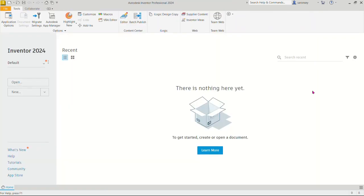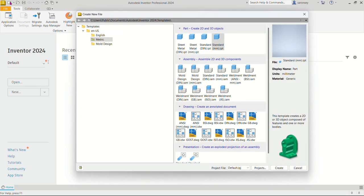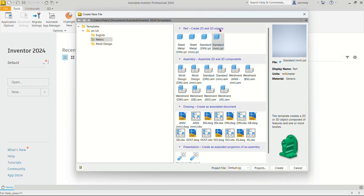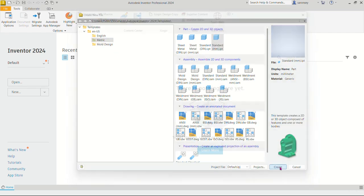We have Inventor open. Let's get our worksheet to begin creating this model. To get our worksheet, we'll go up here and click on New. There are a number of sheet templates. For today we will be working with a millimeter template — it's going to be a part file for the skeleton of the ladder. So under parts, select Create 2D and 3D object, standard millimeter IPT template, metric, and then Create.